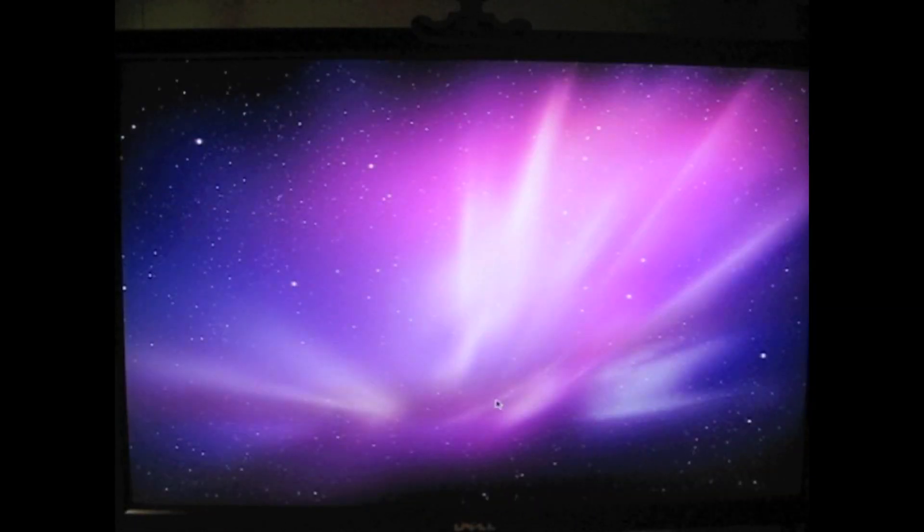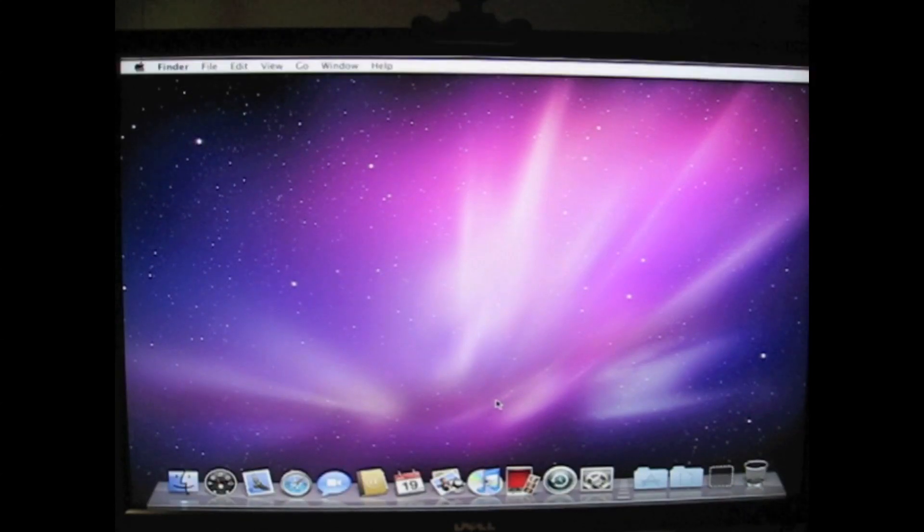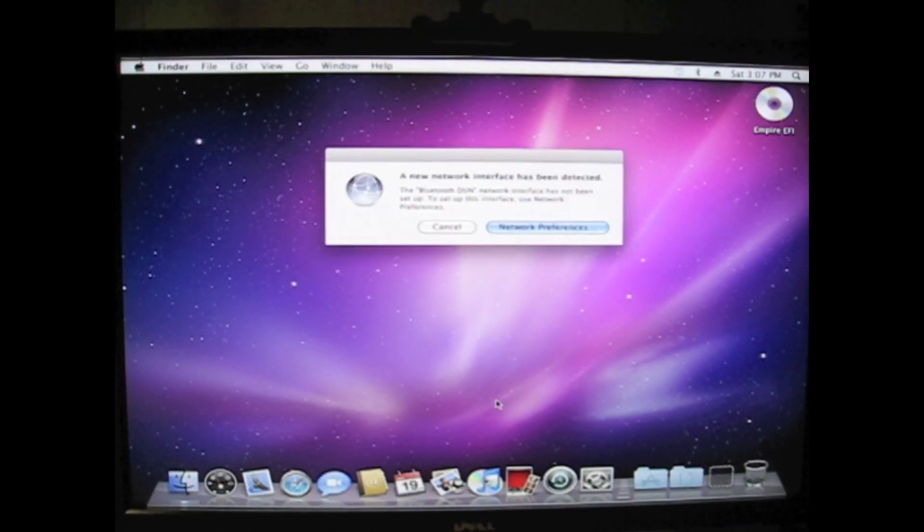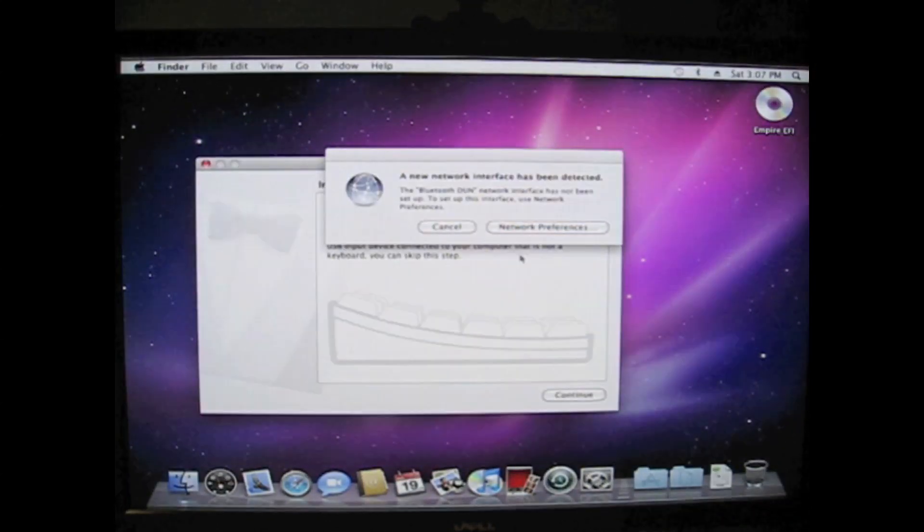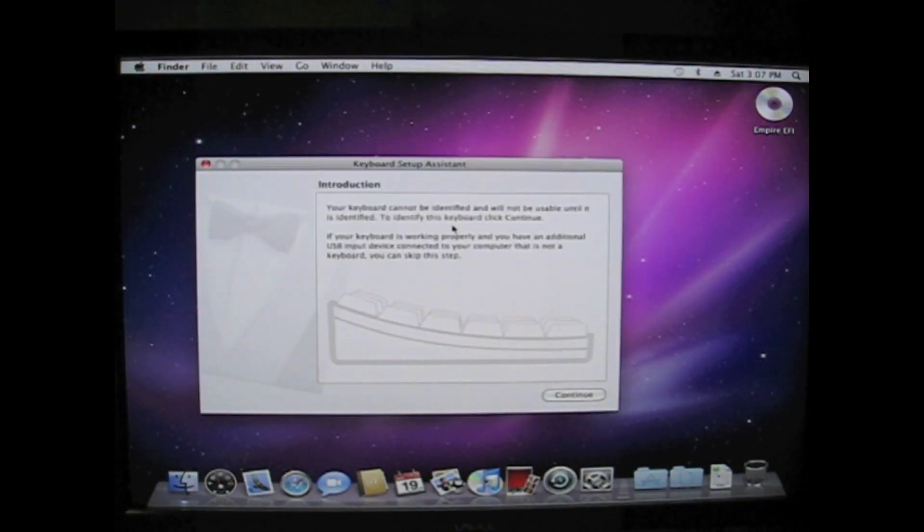And that was the setup for your user account, username on your account and your password. And there you are. Bob's your uncle. You're in OS X now.